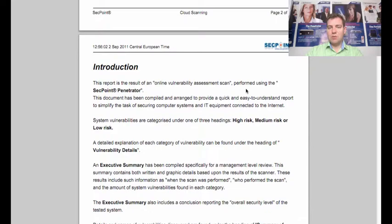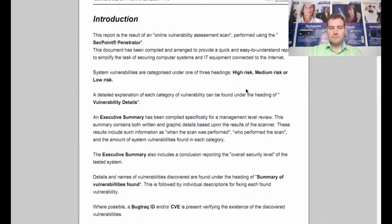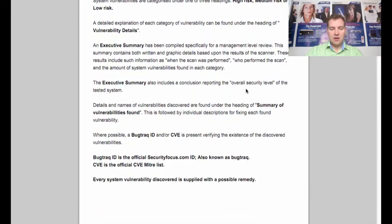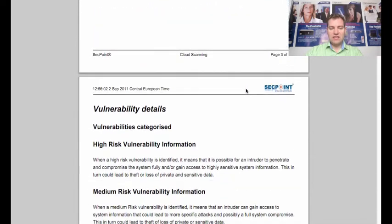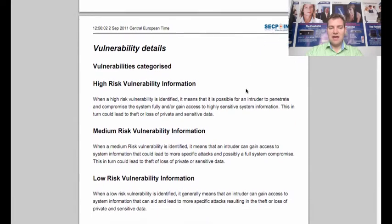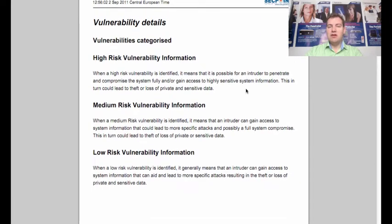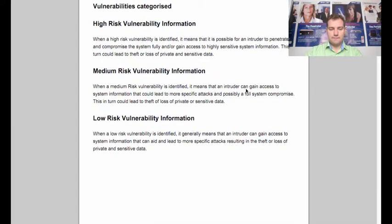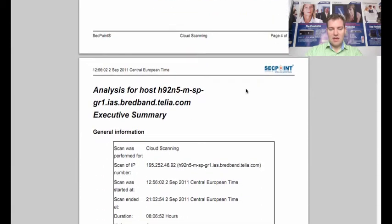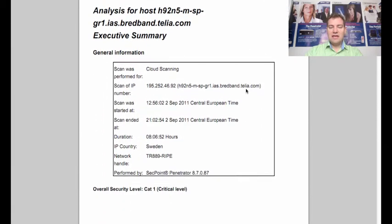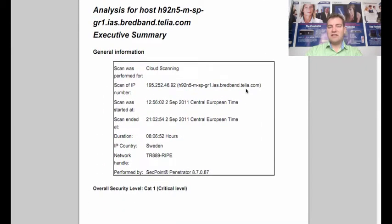Here we see there's a table of content of the report. We see here an introduction where it explains how the report is built and what the difference is. We can also go down here. We can see the different high, medium, and low risk vulnerabilities.